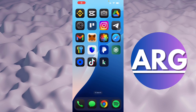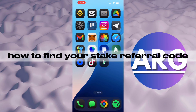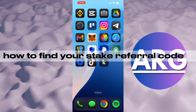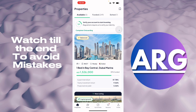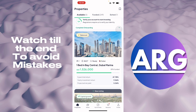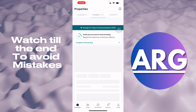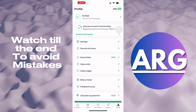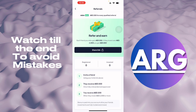Hello guys, in this video I'm going to show you how to find your Stake referral code. Here in Stake, all you have to do is open the application. You'll see your properties funded and exited, as you can see. Then go to your profile and go to 'Refer a Friend'.